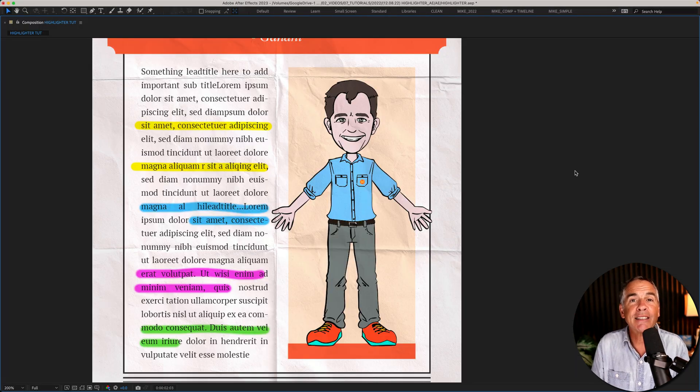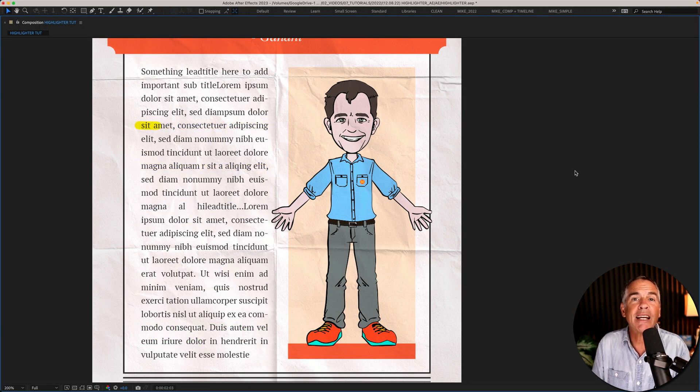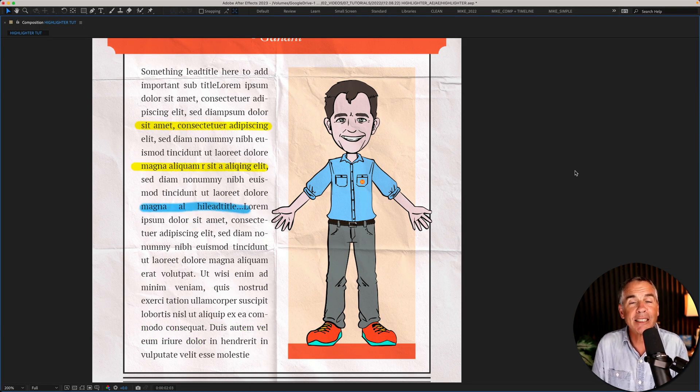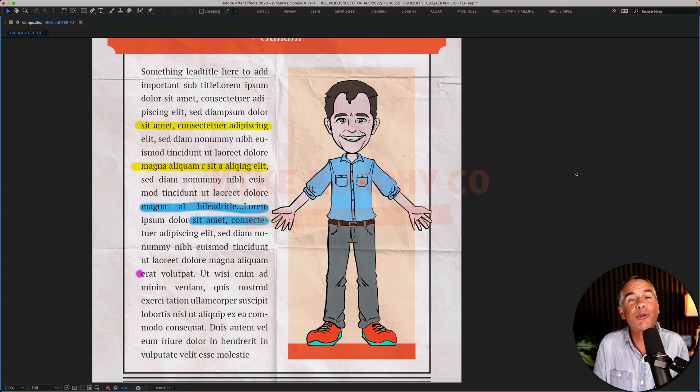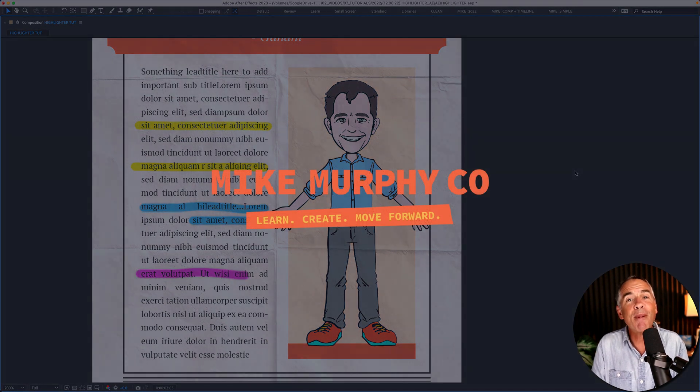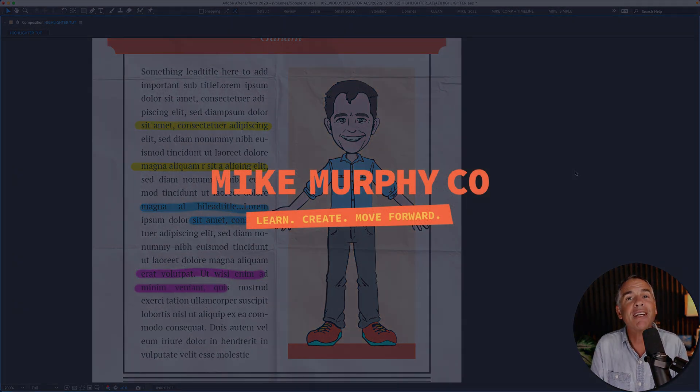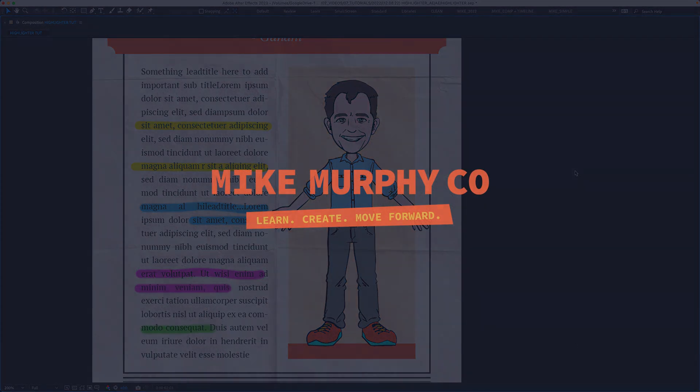And that is how to create a simple highlighter effect in Adobe After Effects CC 2023. My name is Mike Murphy. Cheers.